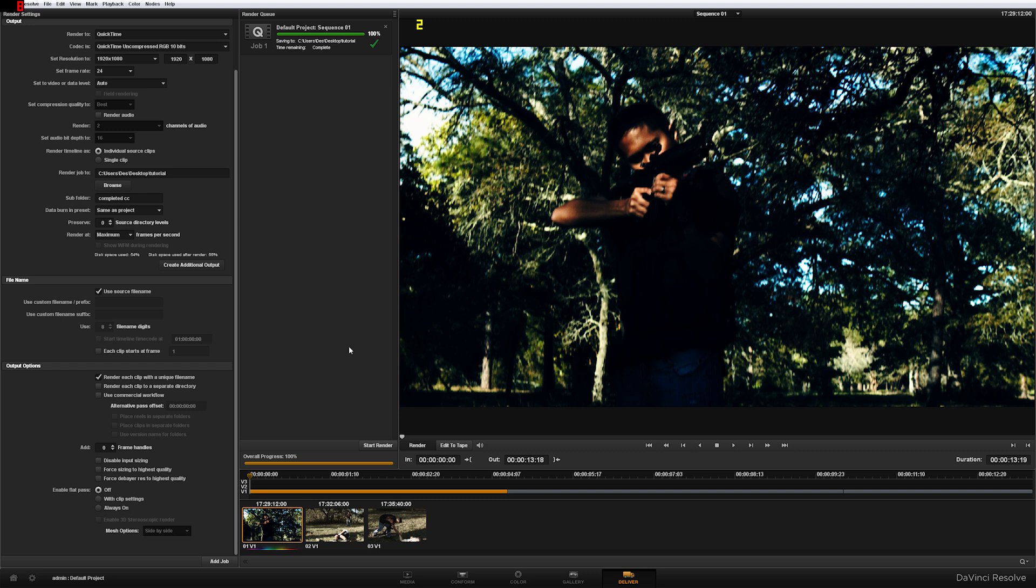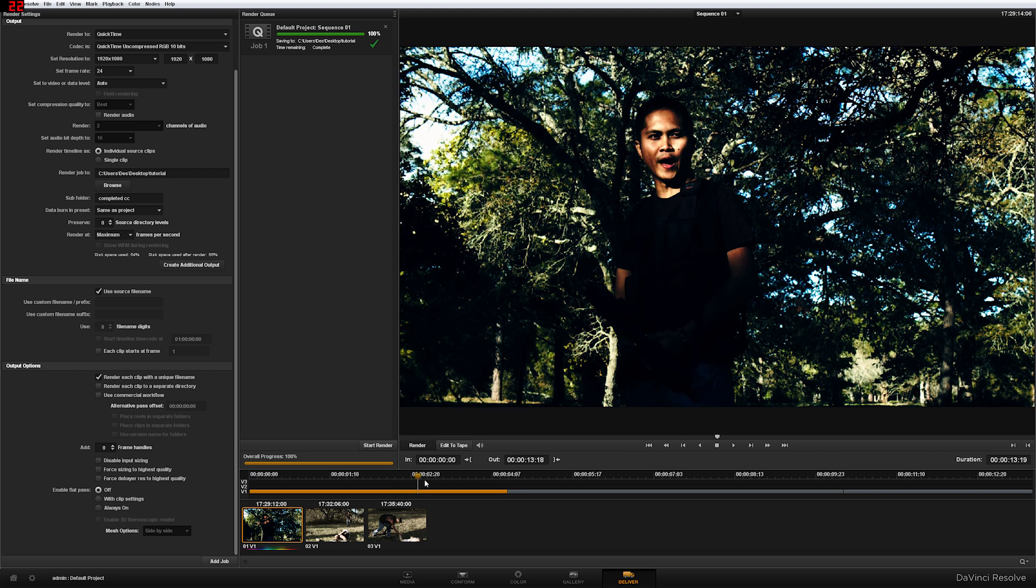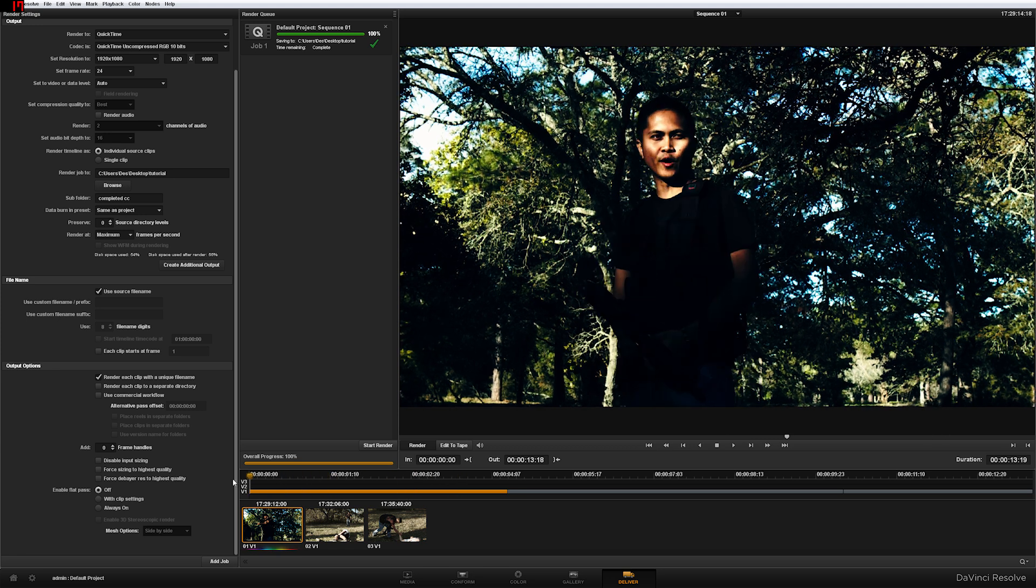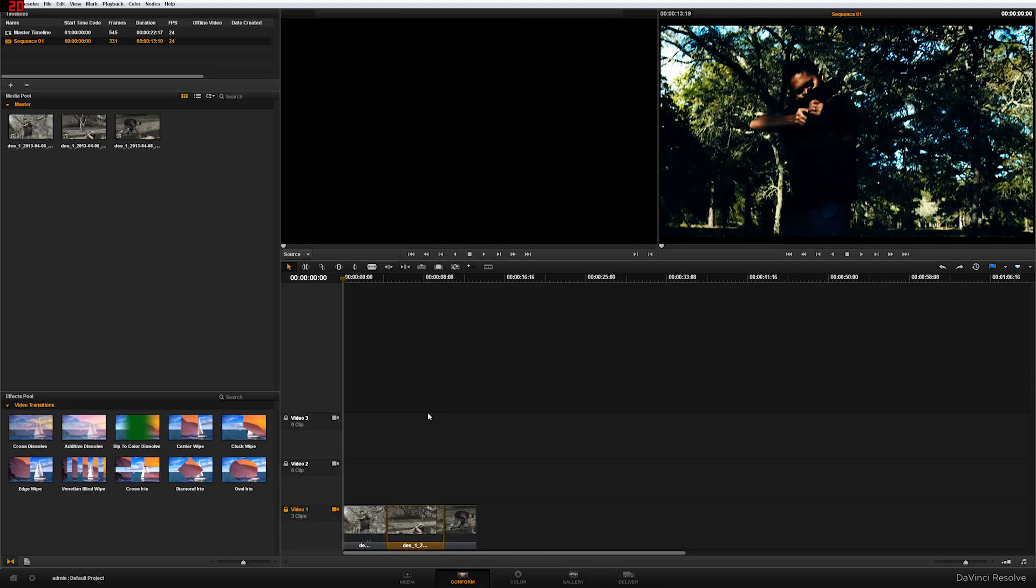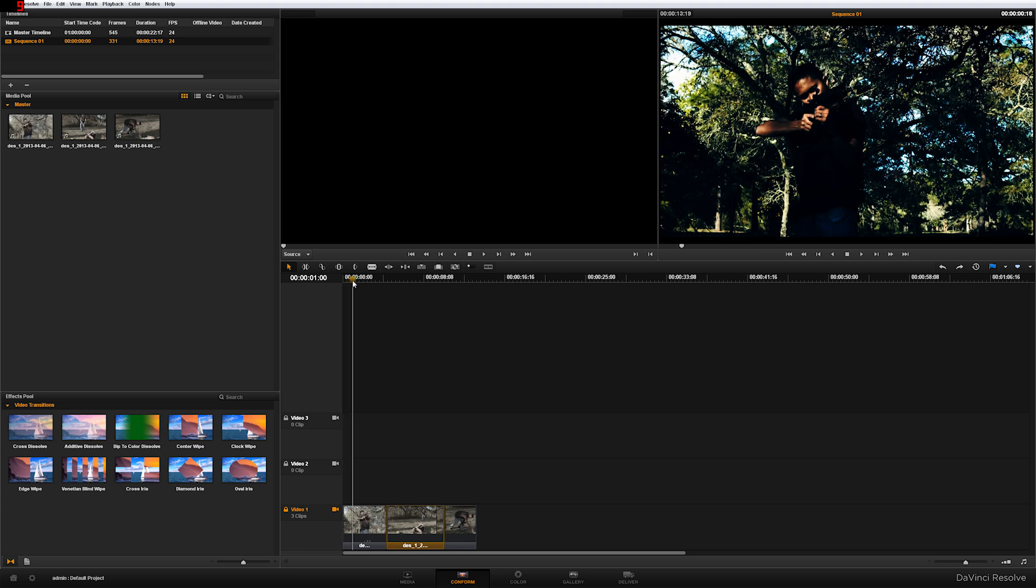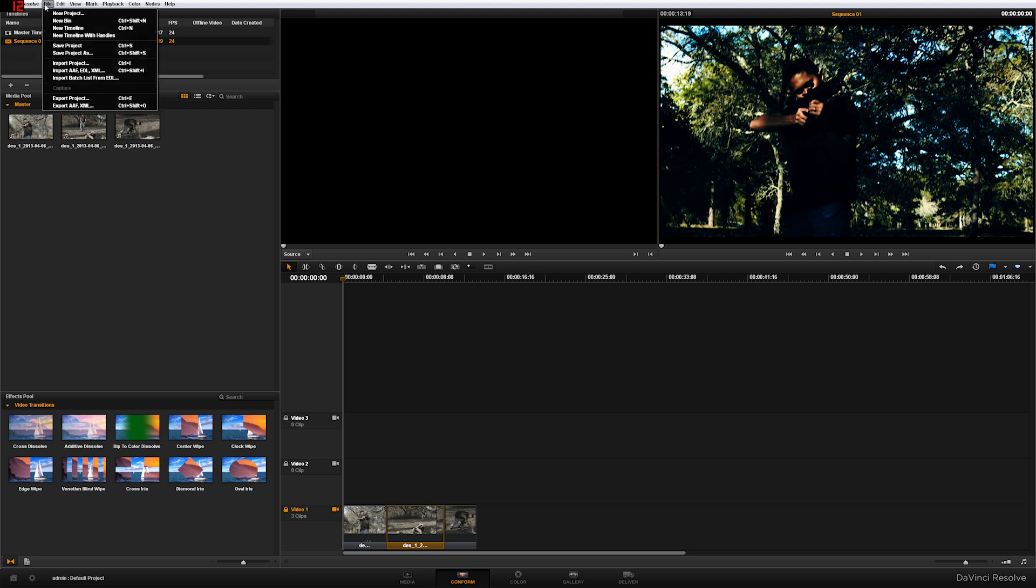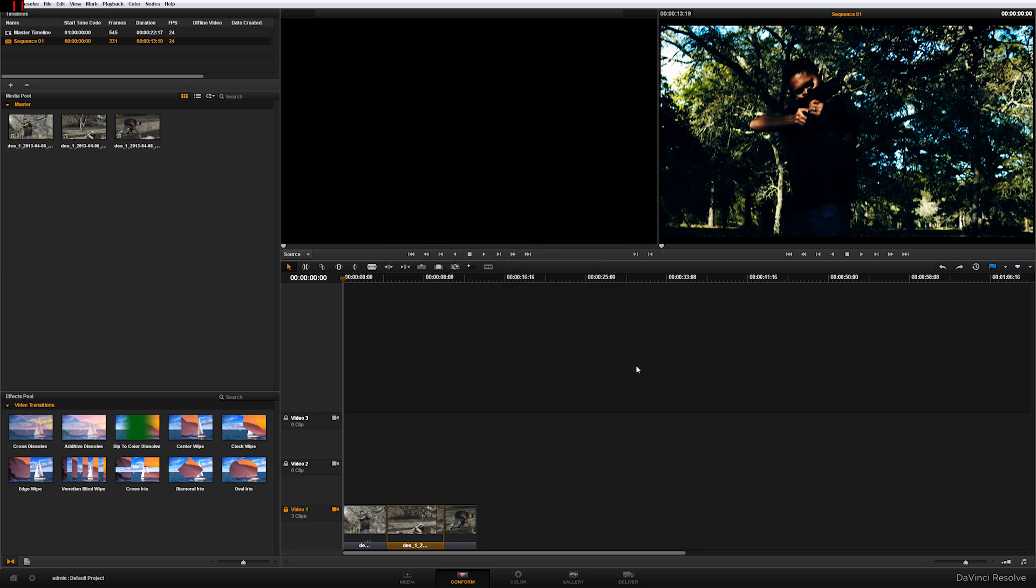So now that it's done rendering, we're going to do one more thing in Resolve. What we're going to do is we're actually going to export this here. And we're going to export it so we can go back to Premiere Pro. So you're going to go to your Conform tab button here and you go to File. You're going to go export to AF XML. And then you make this whatever you want, like complete. And you save it.